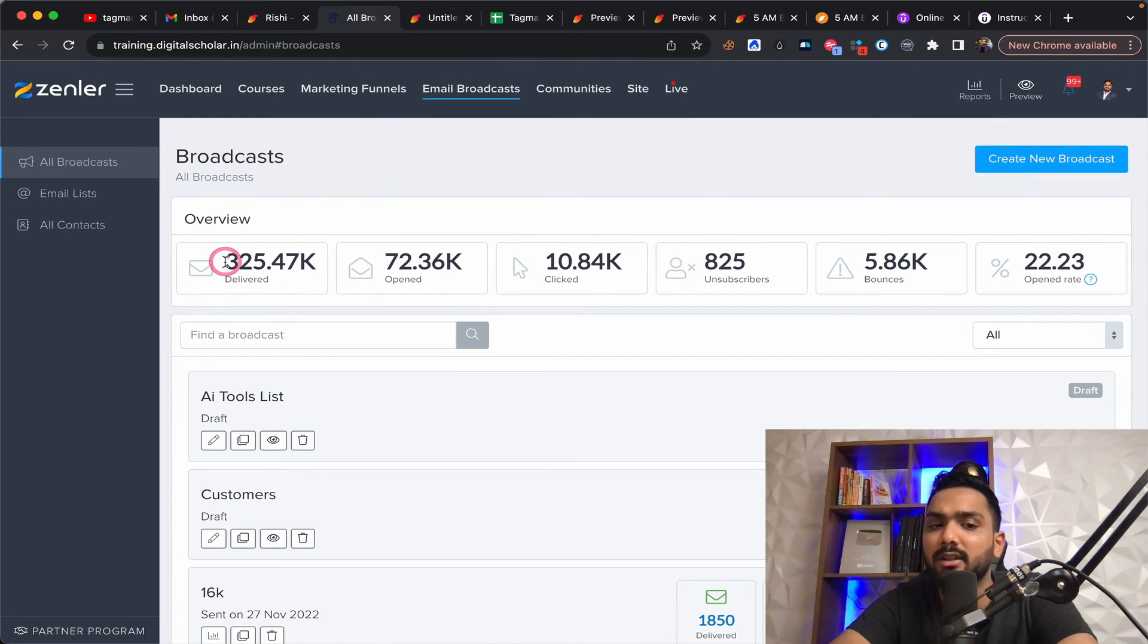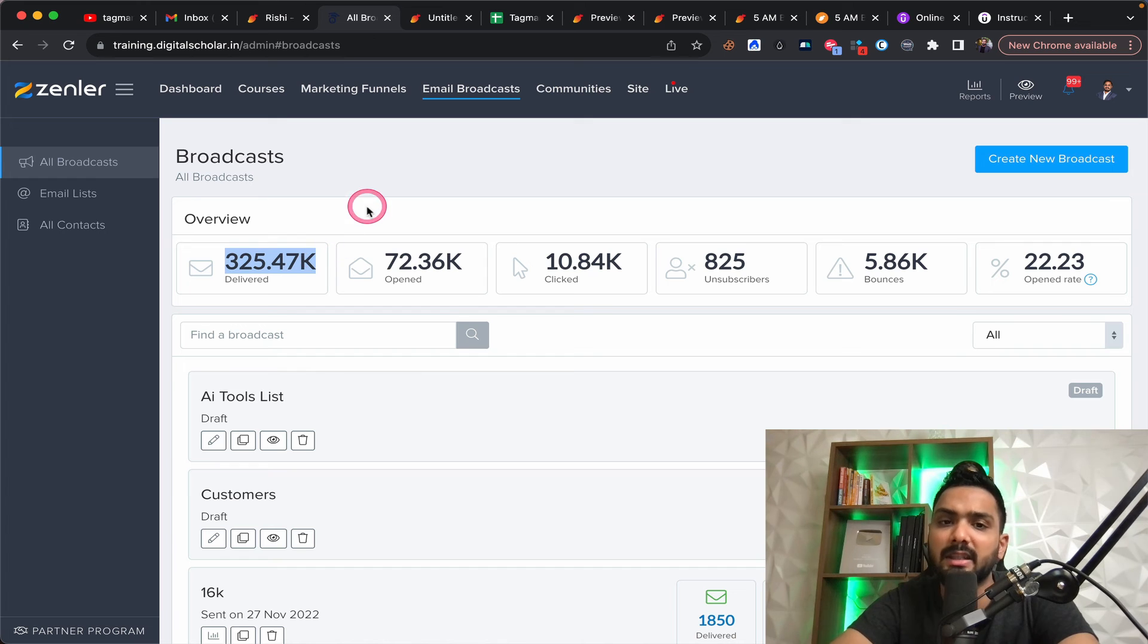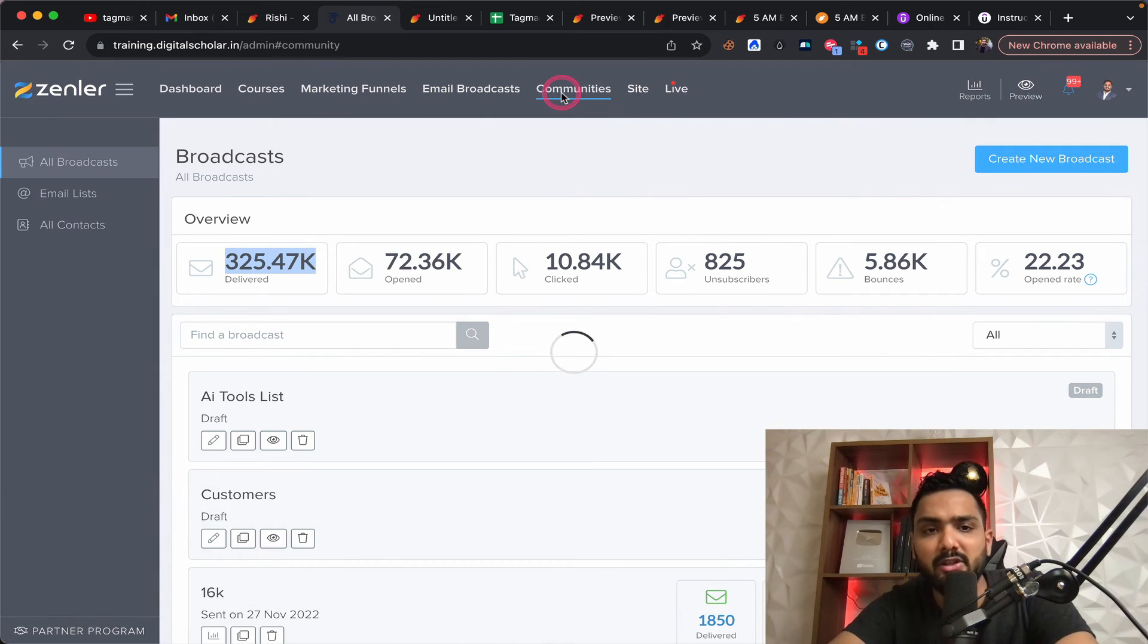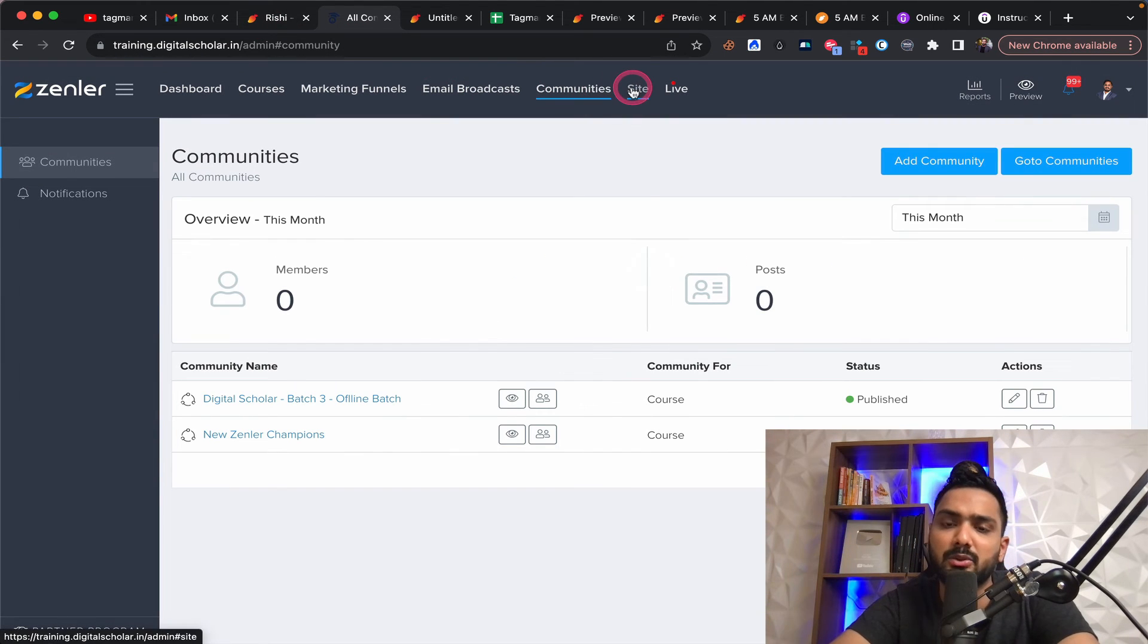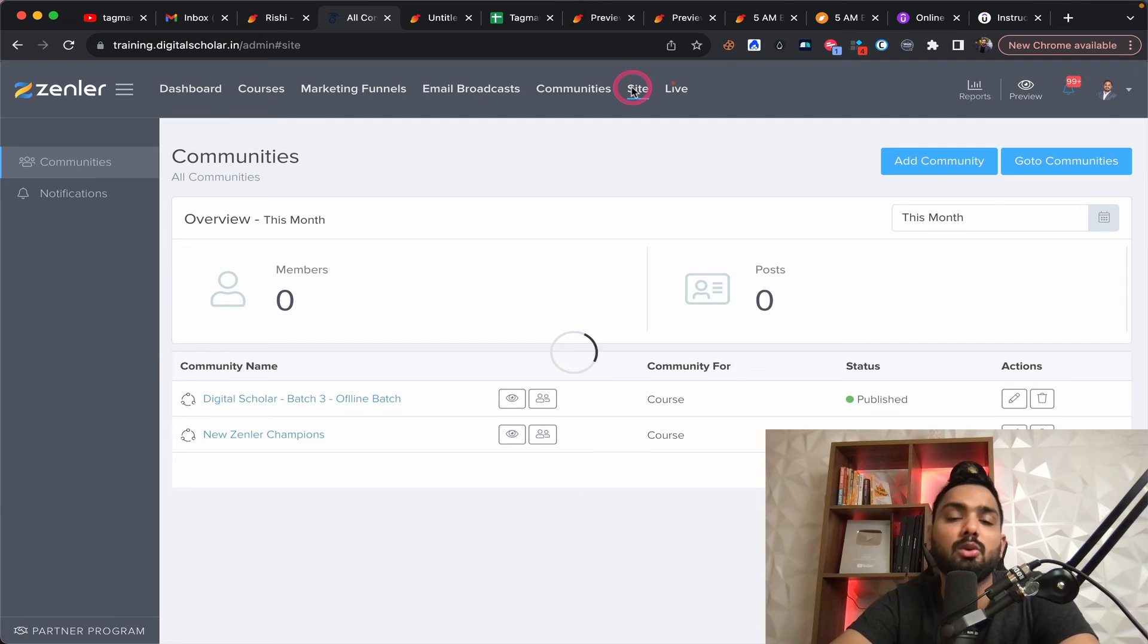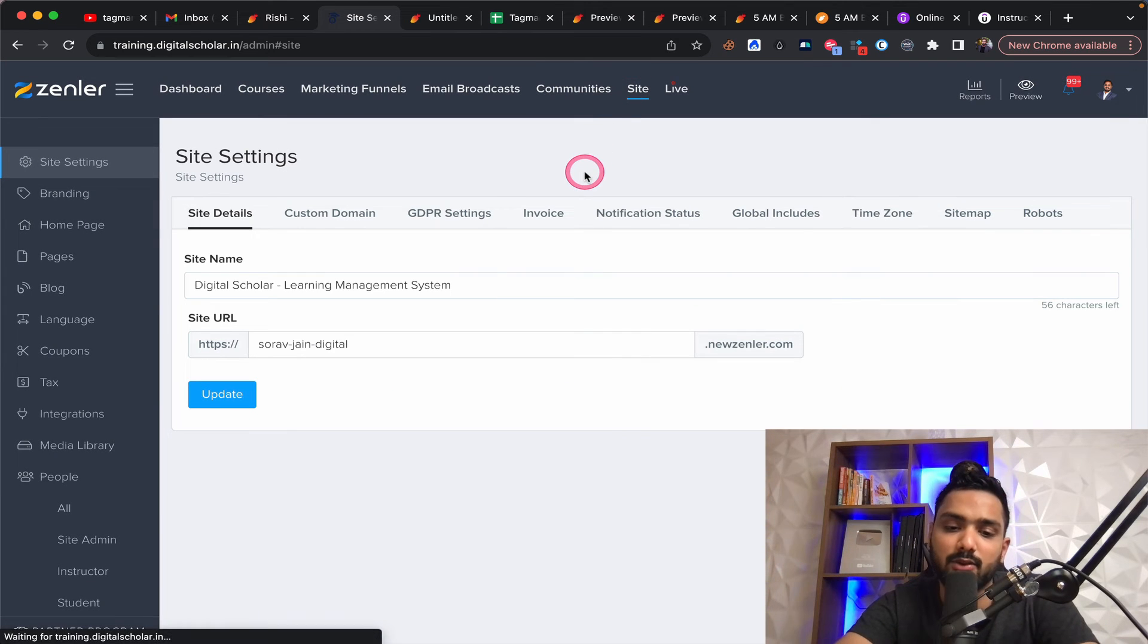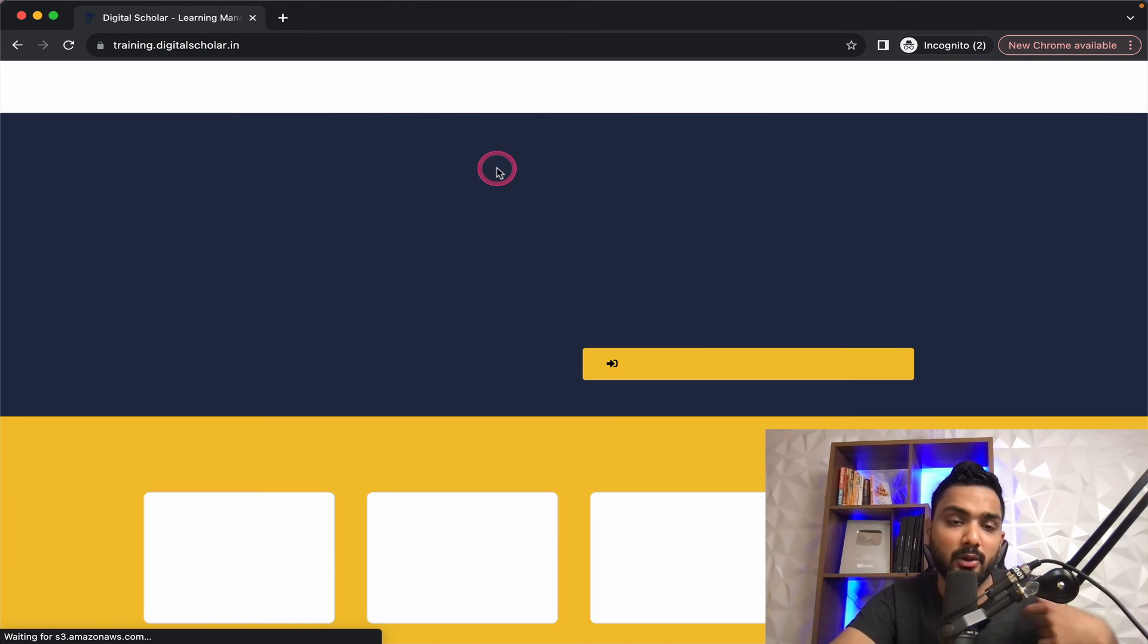You can build communities again, just like a tag mango. You can do that here. You can build your own site as well. So this is how your custom site looks like, by the way, you don't have to pay anything extra for custom domain.